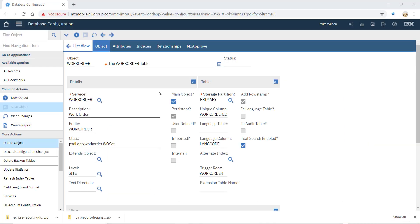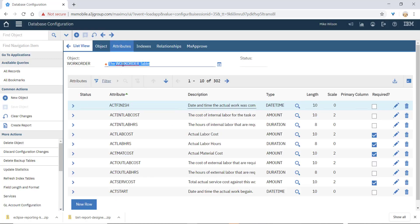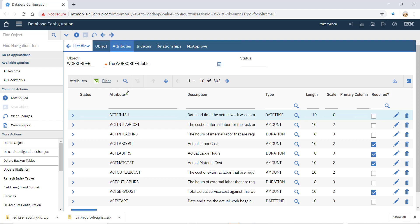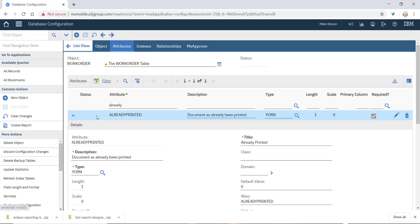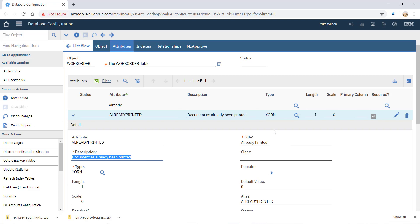For me I chose to create an attribute on the worker table in this case called 'already printed'. Not terribly complicated - simply new attribute type YARN, supply a description and a title.